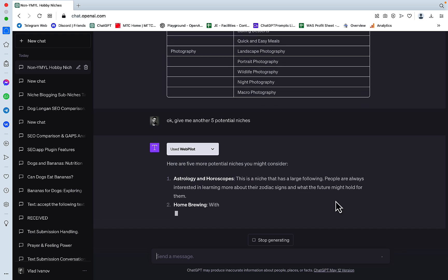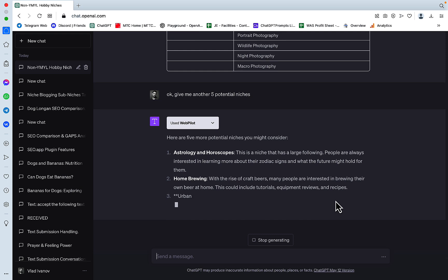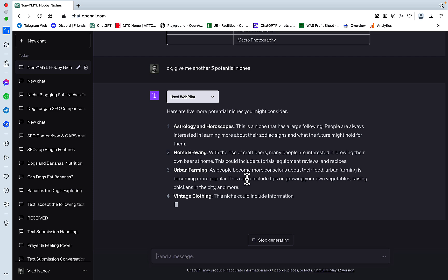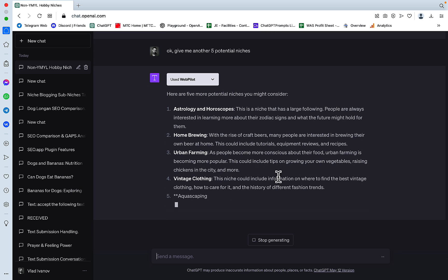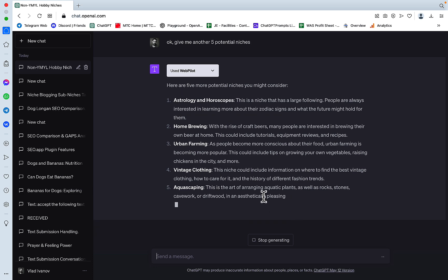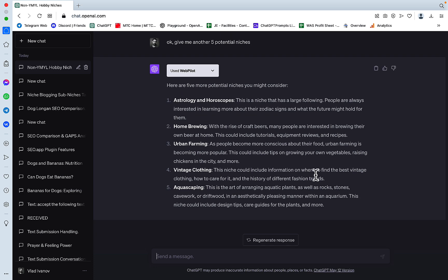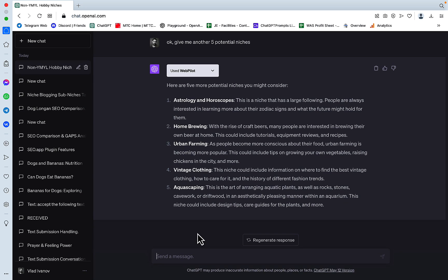And it's going to give us some more, and I like this suggestion better. Astrology and horoscopes, this is great for AI. Homebrewing, maybe. Urban farming, vintage clothing. Aquascaping, I have no idea what that is. And continue with 5 unique sub-niches for each.